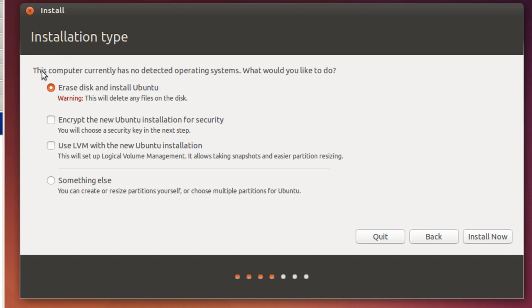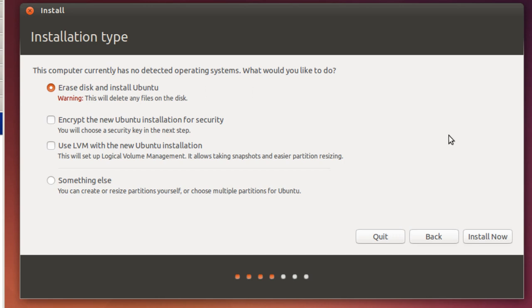Next screen says computer currently has no detected operating system. That should be true for your virtual guest. And so I'm going to erase a disk and install Ubuntu. And you've got some other choices here, but for a basic 32-bit install, or if you're using a 64-bit install, it would be the same. I'm going to click install now.